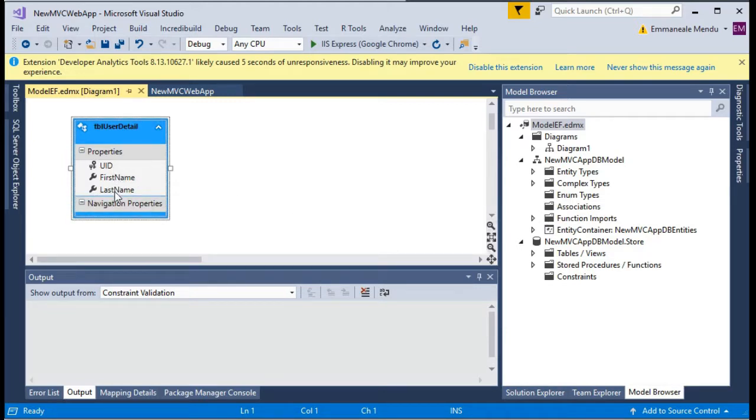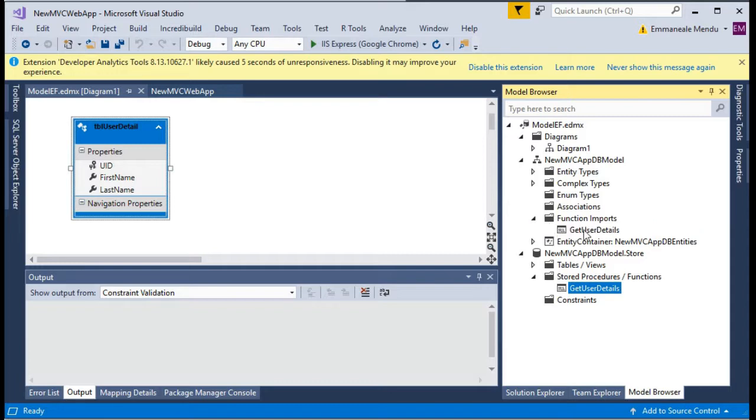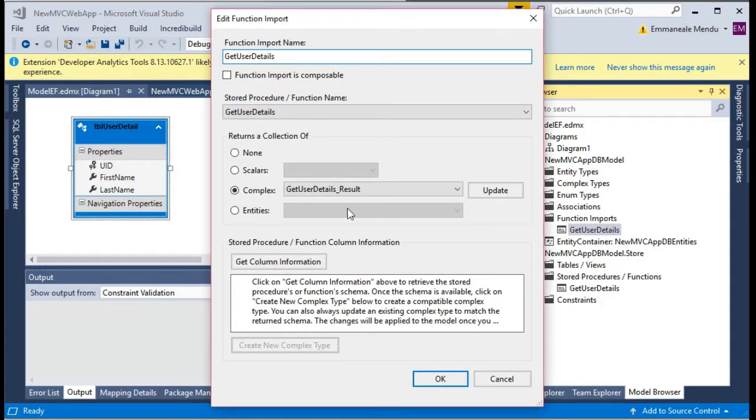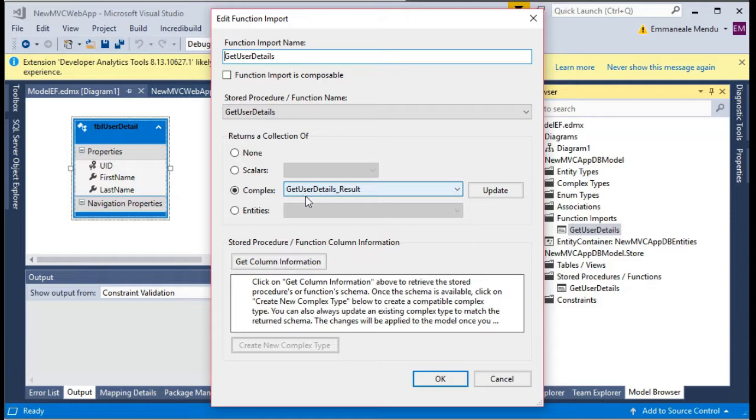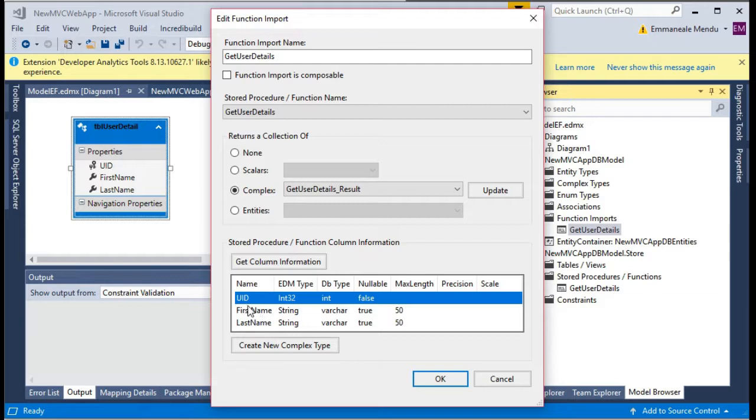This is what I have currently. I have only one table with user ID, first name, last name. You won't be seeing the procedures here but you will be seeing the procedures get user details and also a function generated for this because we selected the checkbox import to the function.